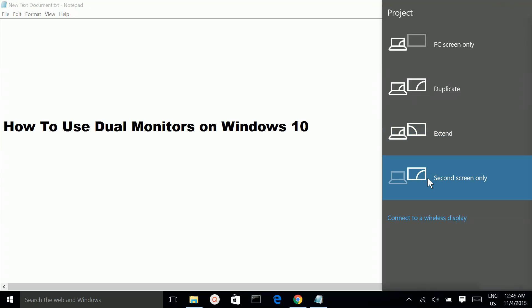If you select the Second screen only option, you will be able to see your desktop only in the second monitor. If you select the PC screen only option, you will be able to see the desktop only in the first monitor.